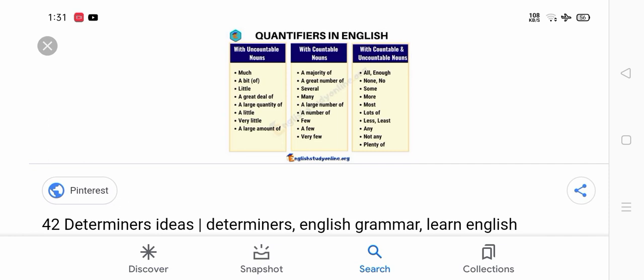A majority of, great numbers of, several, large number of. These are countable nouns: a majority of, a great number of, several, many, large number of, a number of, few, a few, very few. The two that can be used for both uncountable and countable.